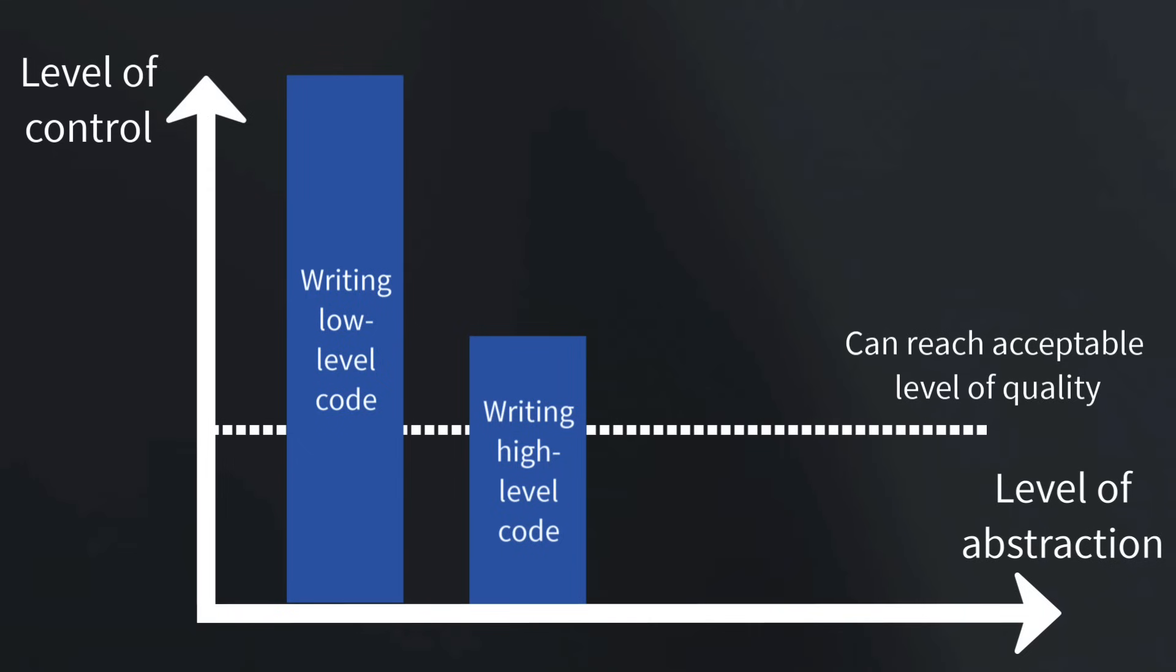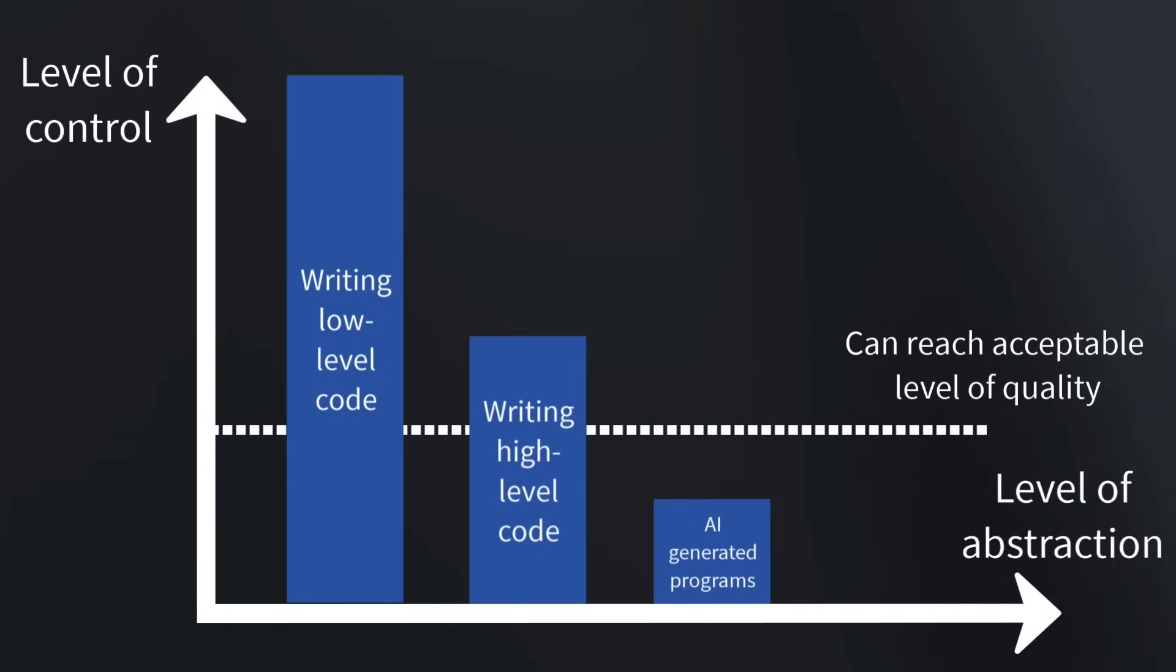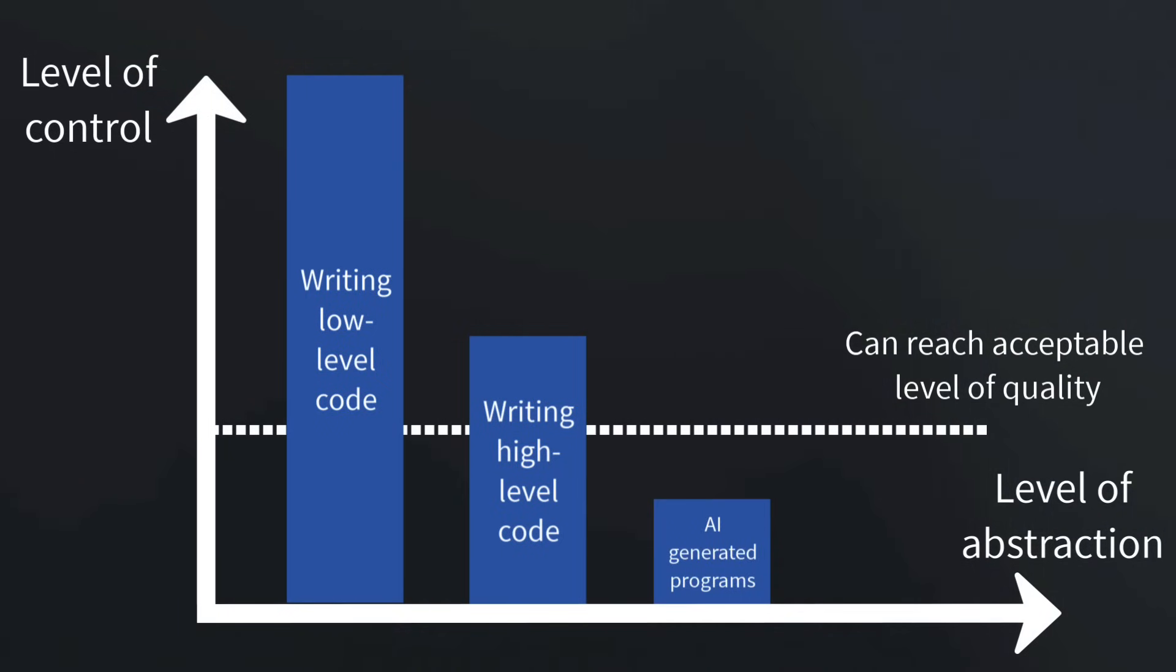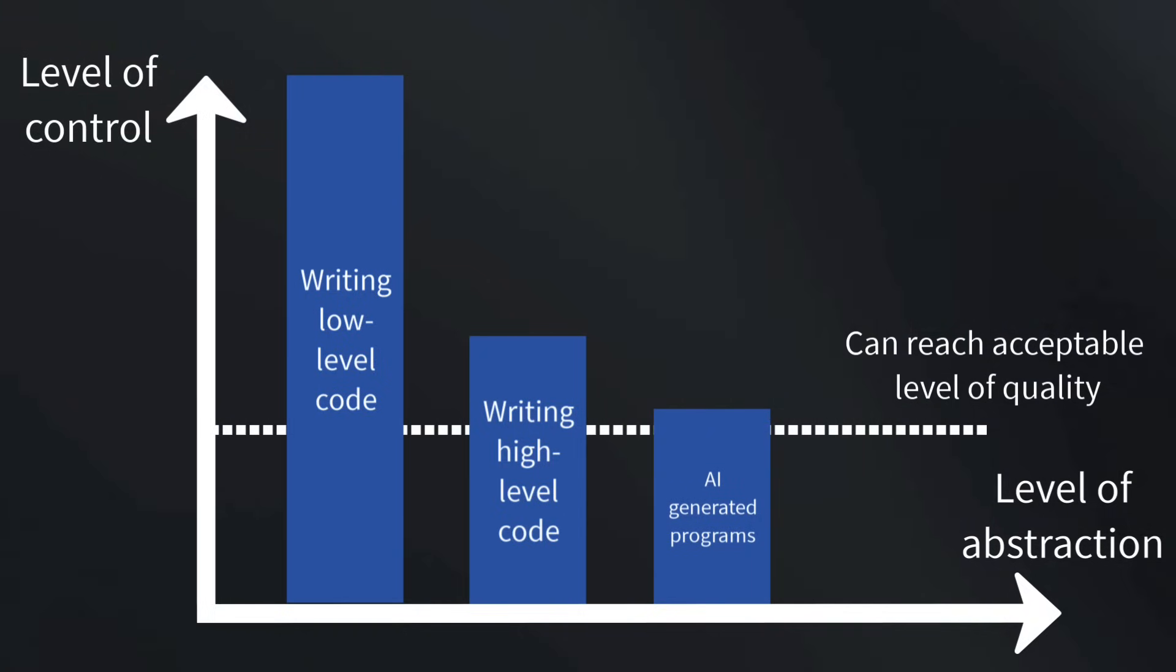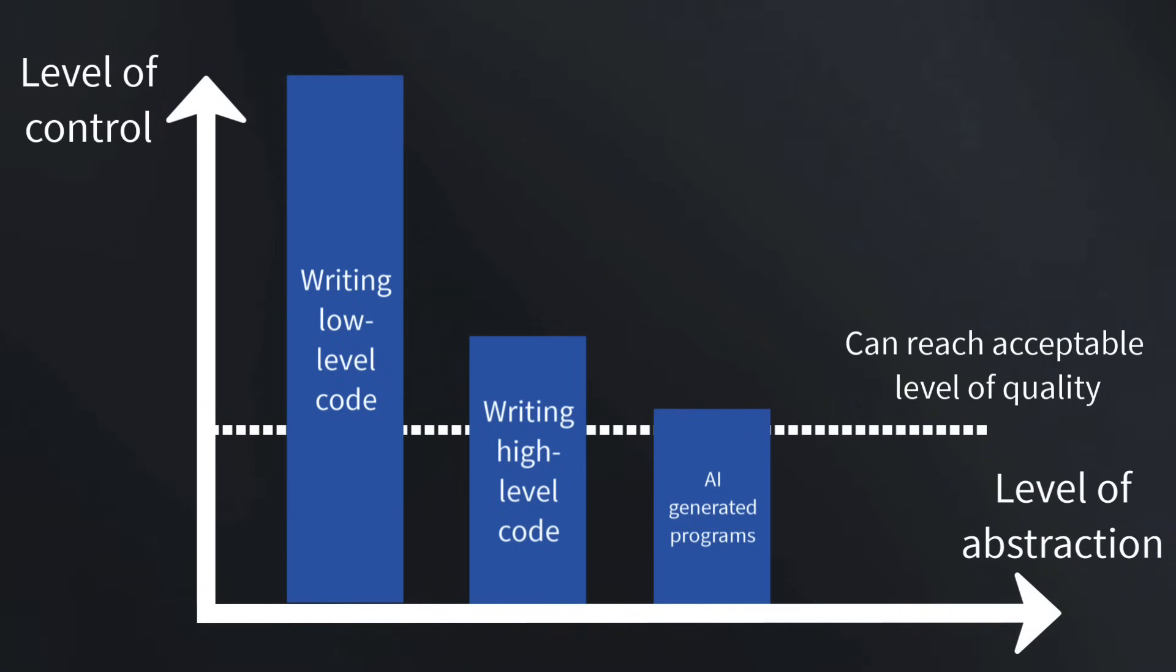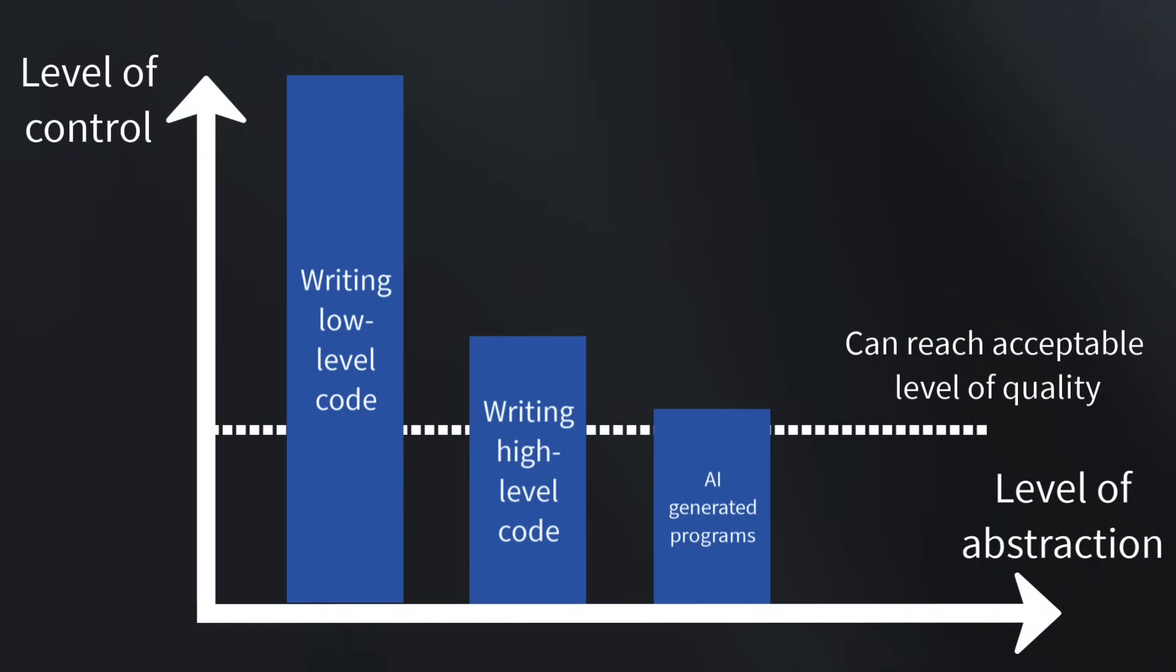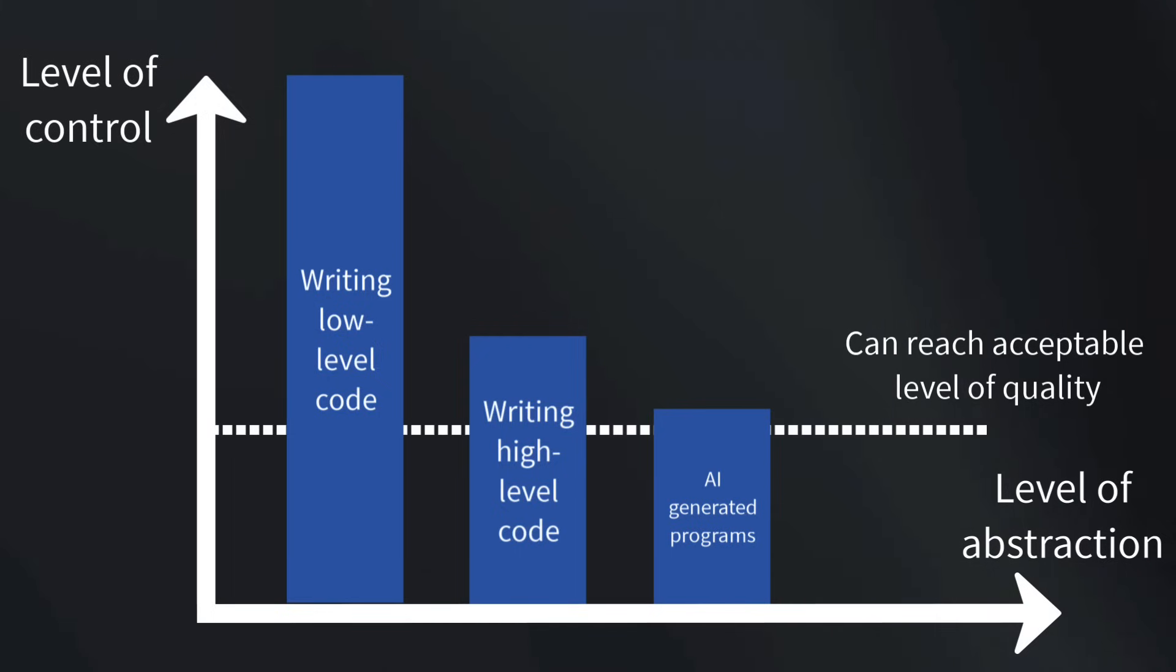Right now, the level of control we have with these tools isn't enough to reach the quality bar, in my opinion. But this could improve in the future, and the result you can get through iteration with AI alone, without digging into the generated code, could still be better than what most people could have produced by hand, just like most people would not be able to write assembly for complex programs by hand these days. However, I believe we will never achieve the same level of control as when writing programs manually.